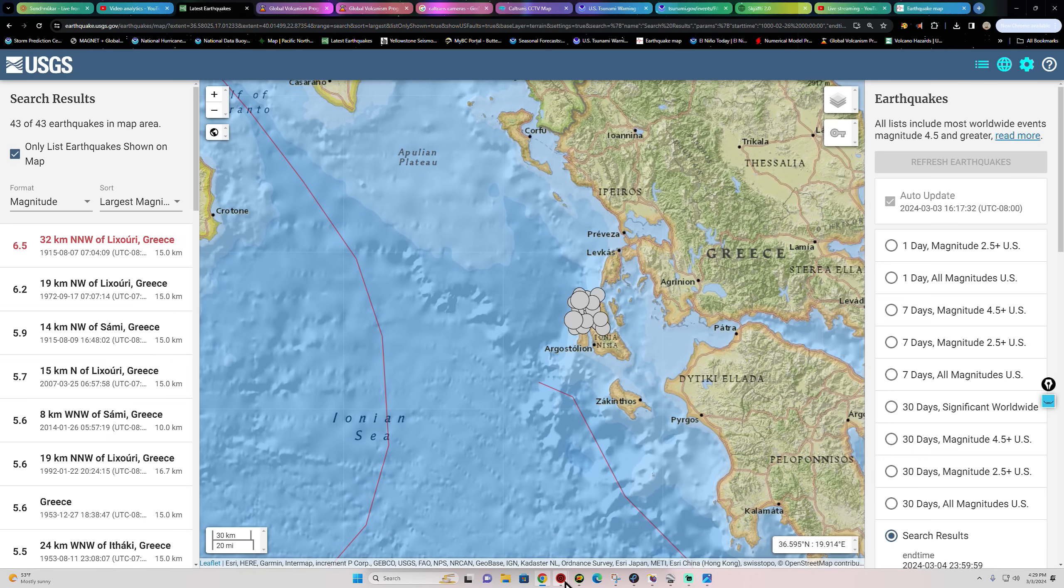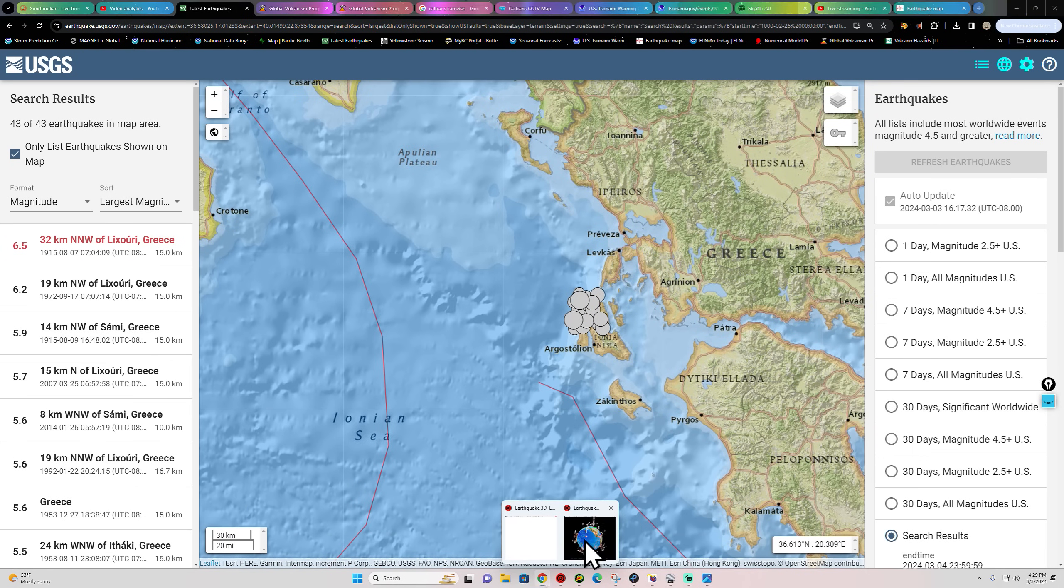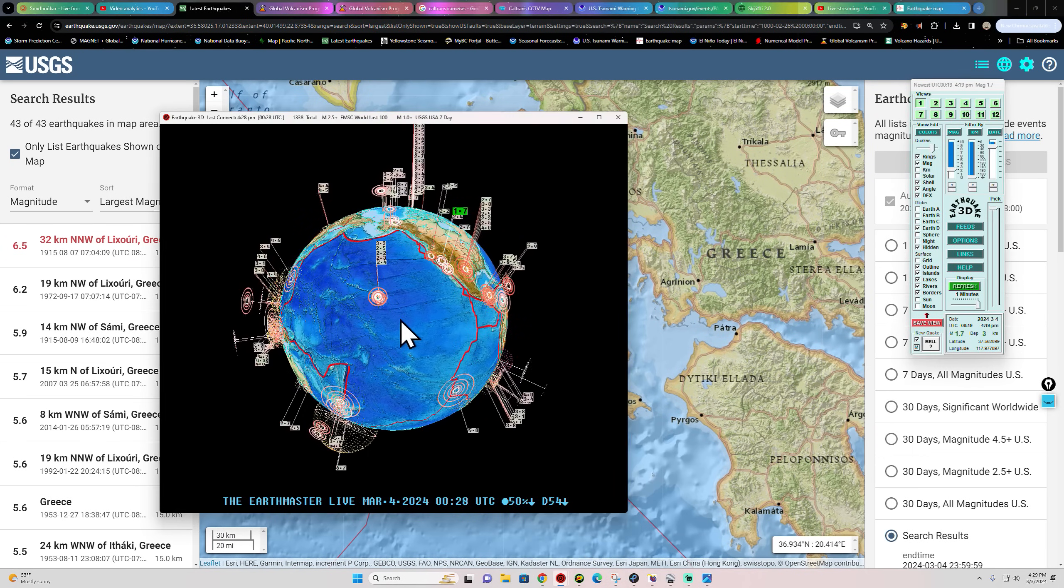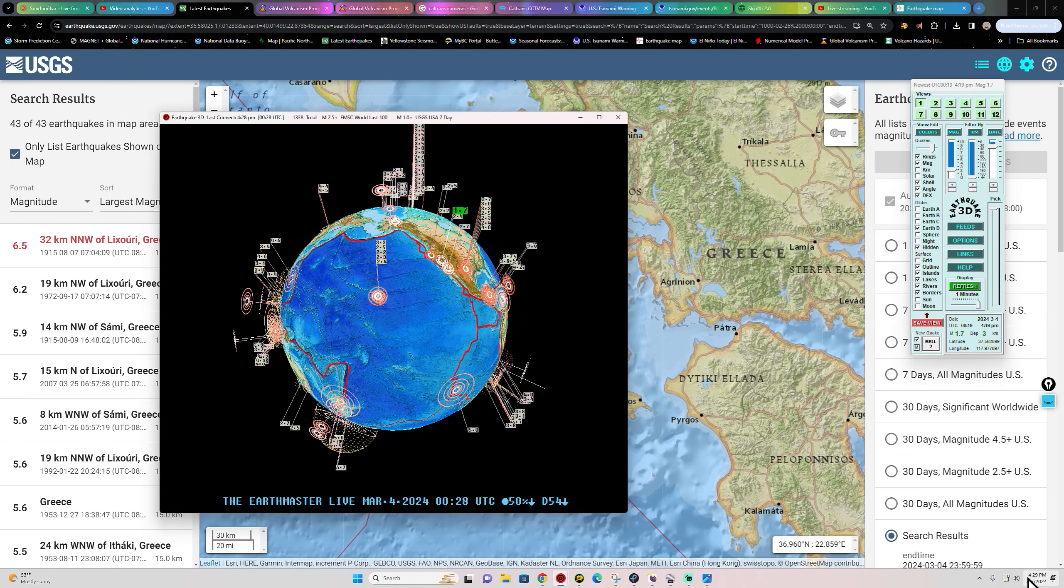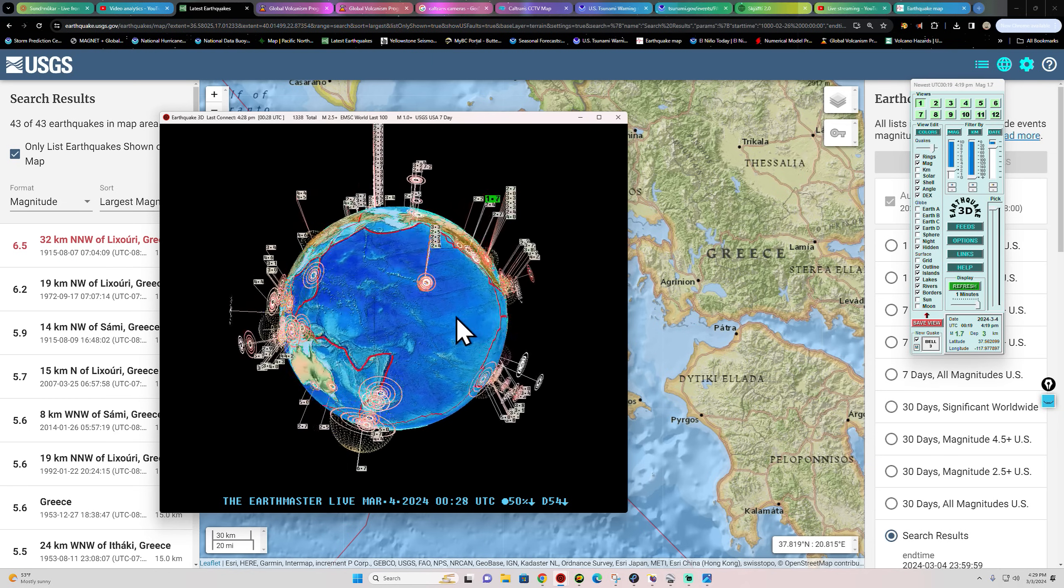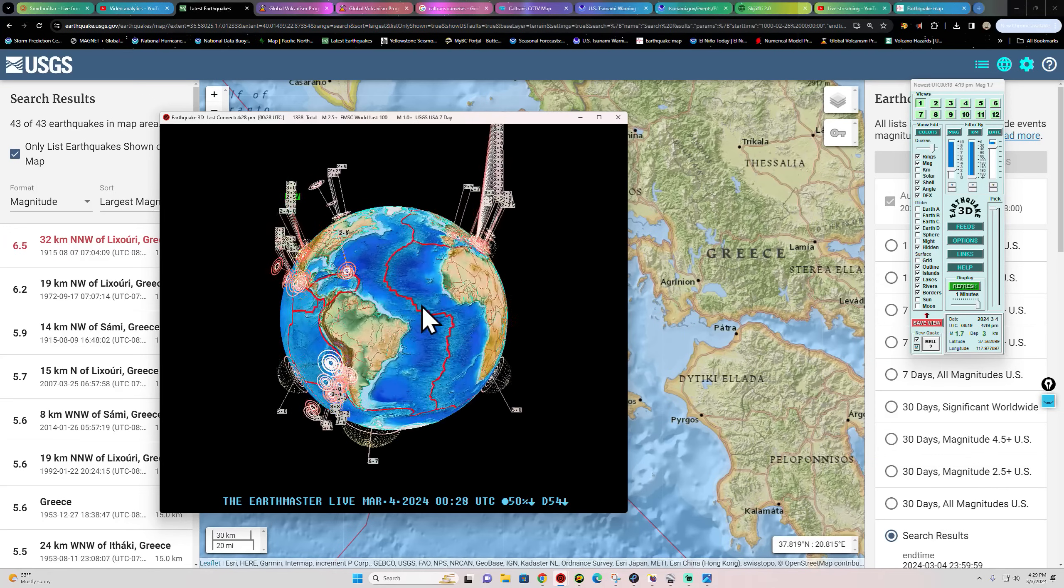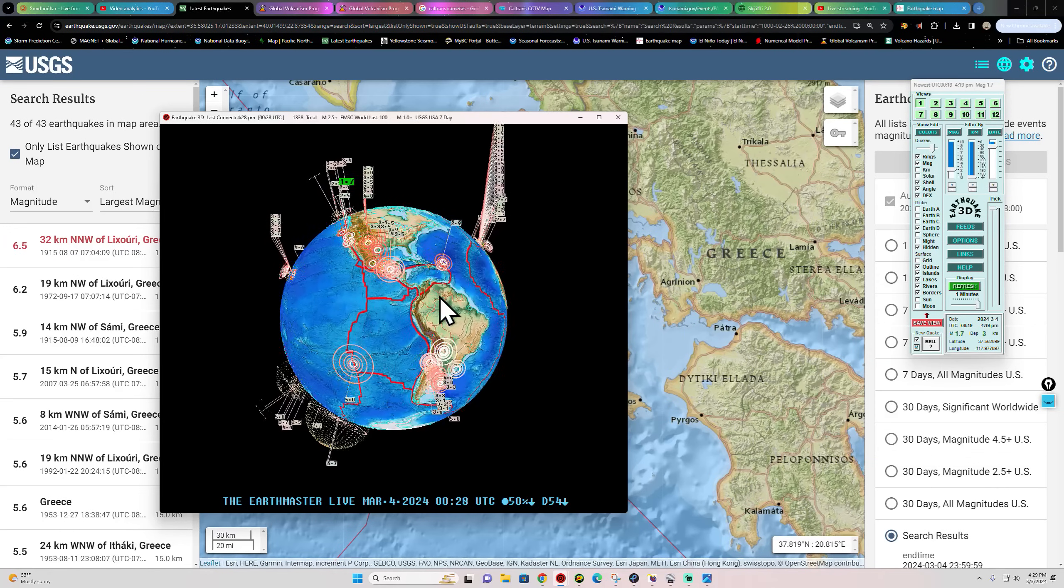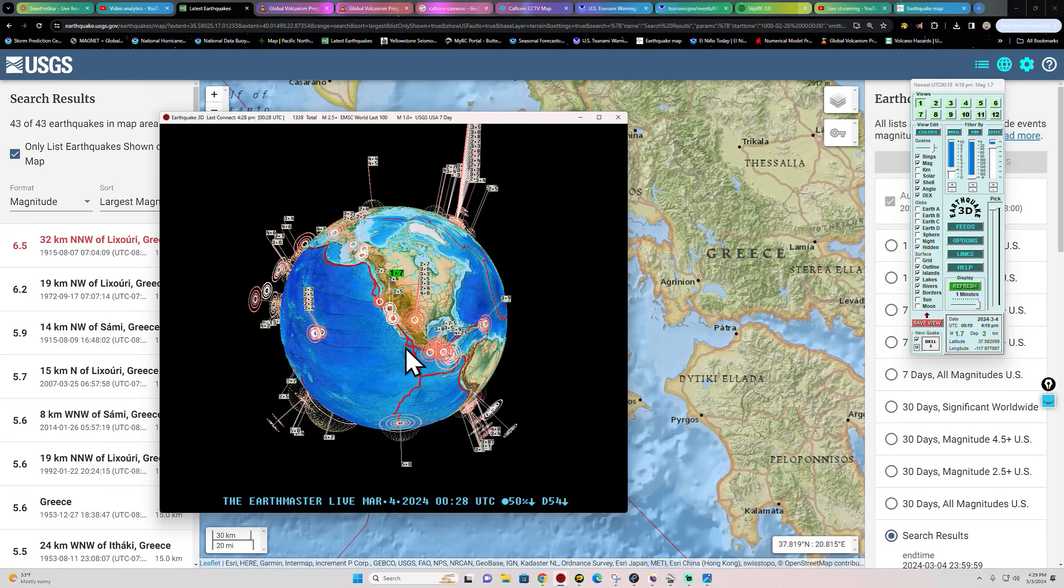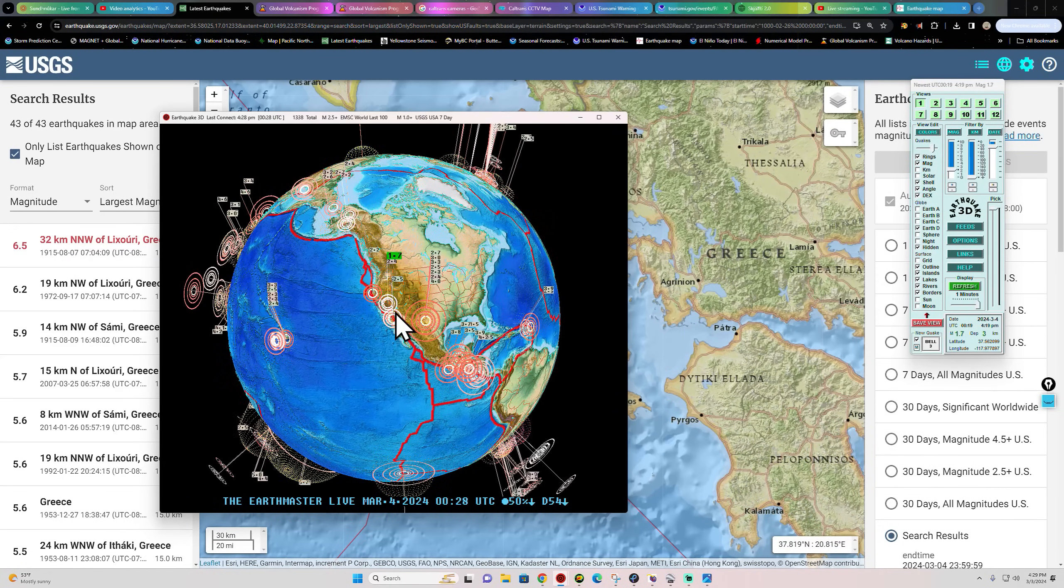Hey, how's it going folks? Welcome back here on this Sunday, March 3rd, 2024. It's about 4:30 PM California time. Latest activity on the globe shows a little micro quake there into the Southern California region.